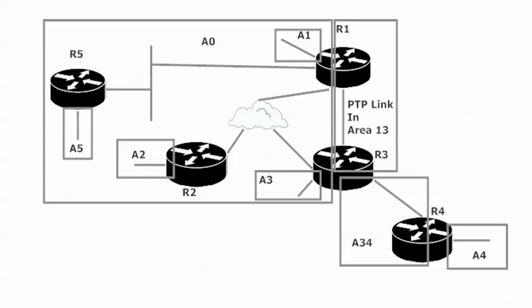I'm going to be using all zeros wildcard masks here because our loopbacks are all /32 (1.1.1.1/32, etc.) and I'm going to put them in their specific areas that go along with the router number. So the loopback on router one goes in area one, on router two goes in area two, and so forth. We've got quite a few areas here, and we'll check everything out.